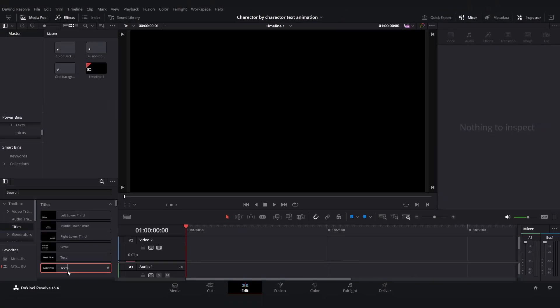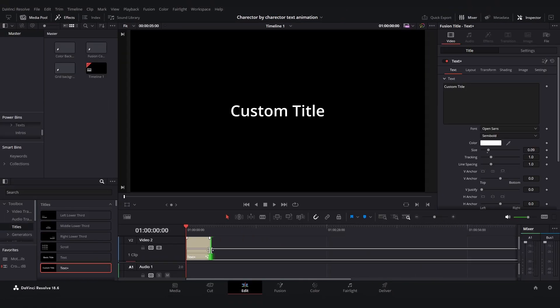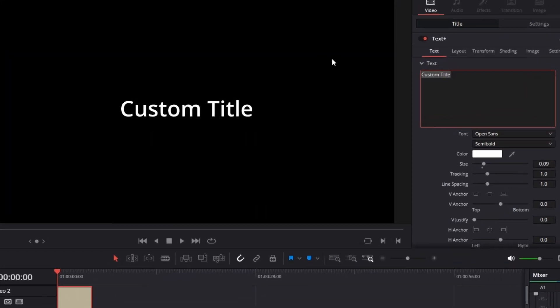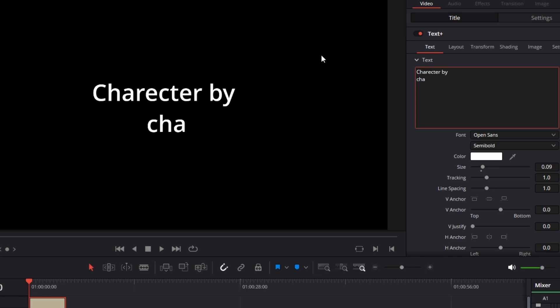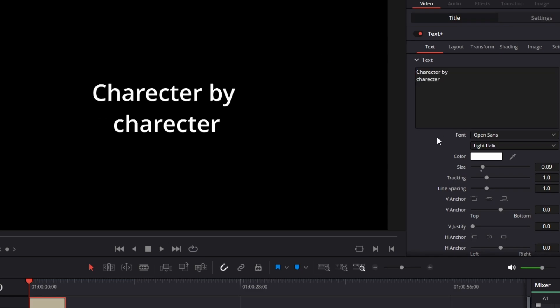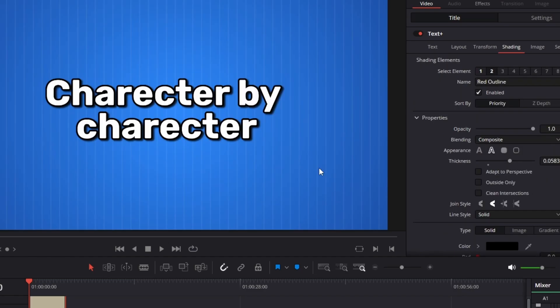Now just click on titles and add a text plus effect. Then I will just type in character by character. So now I'm just going to adjust to my liking. Great. So now I think the text effect looks good.